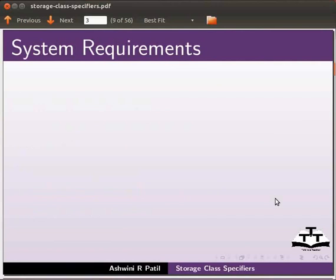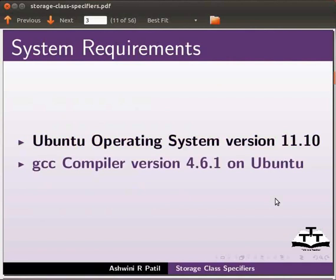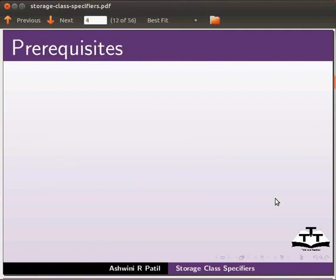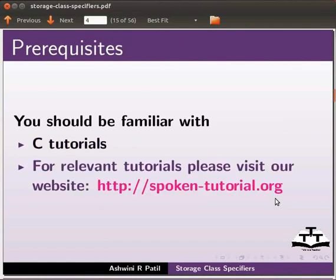For this tutorial, I am using Ubuntu operating system version 11.10 and GCC compiler version 4.6.1 on Ubuntu. To follow this tutorial, you should be familiar with C tutorials. If not, for relevant tutorials, please visit our website which is shown.